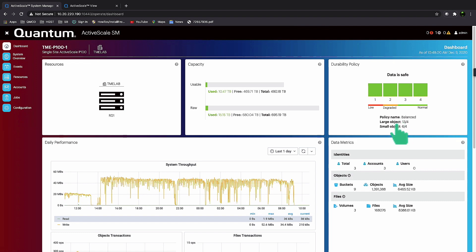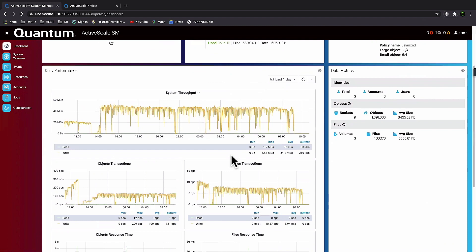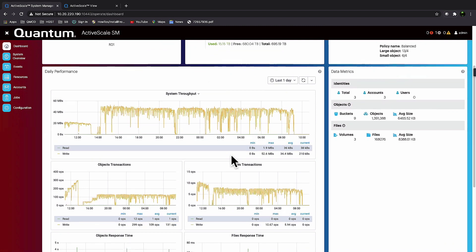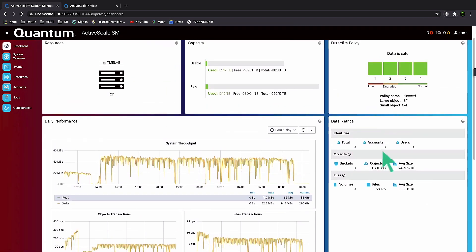We get some detailed performance. This is a small lab system. We've got some metrics over here on the right. It's got a few users, just over a million objects, and close to a couple hundred thousand files.